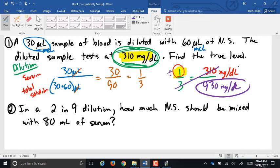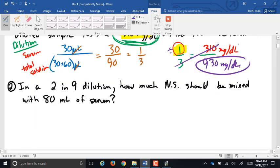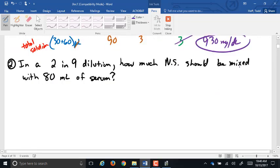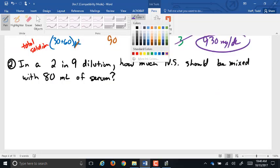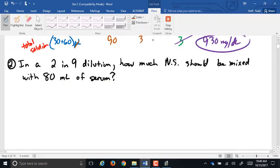Any questions on that one? Good. Our second problem deals with the fact that there are actually multiple ratios present when we talk about a dilution. In a 2-in-9 dilution, how much NS should be mixed with 80 milliliters of serum?